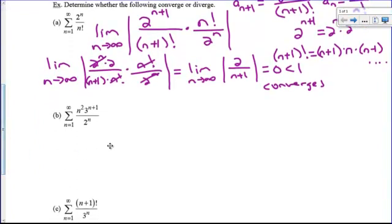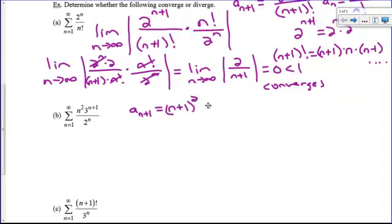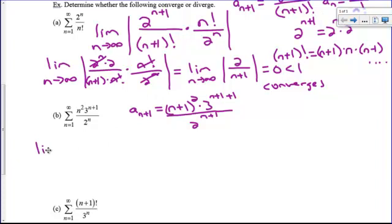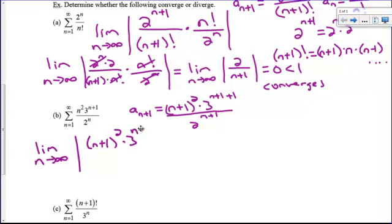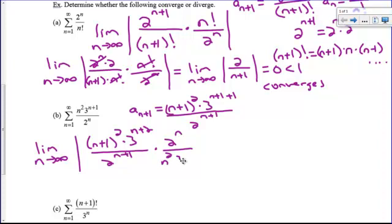Let's take a look at another example. I don't have a factorial here, but I definitely don't know what kind of series this is — I can't use geometric, telescopic, or other tests. So let's try the ratio test. A sub n+1 is going to be (n+1)² times 3^(n+2) over 2^(n+1). We take the limit as n approaches infinity of the absolute value of a sub n+1 divided by a sub n, which means multiplying by the reciprocal: times 2^n over n² times 3^(n+1).